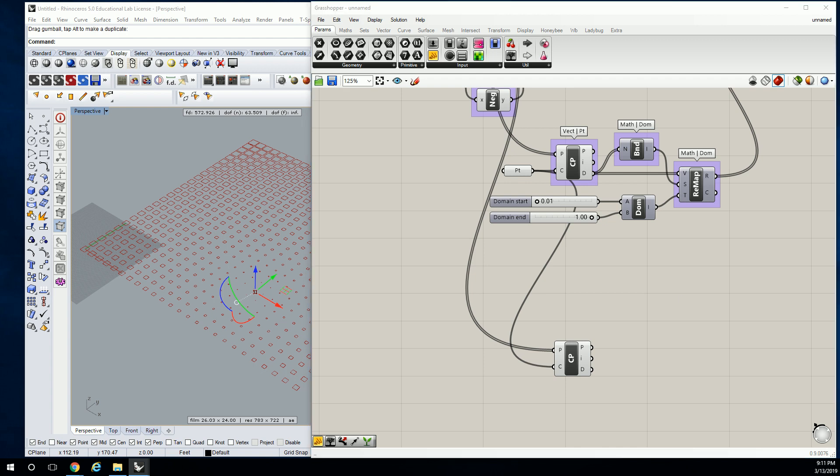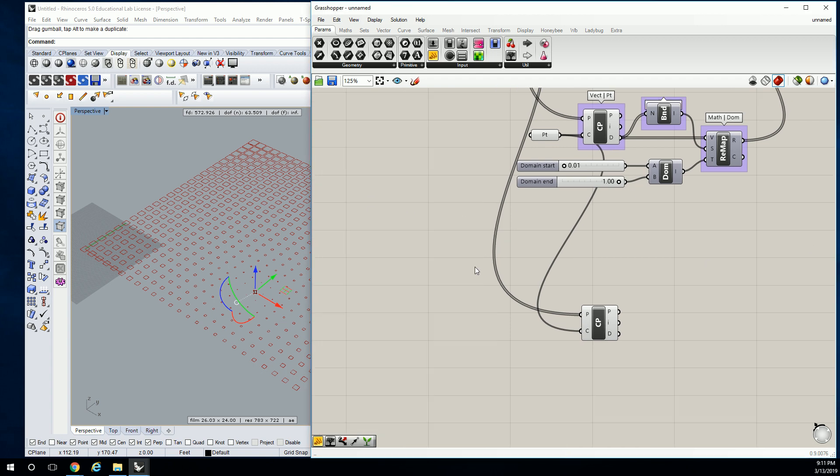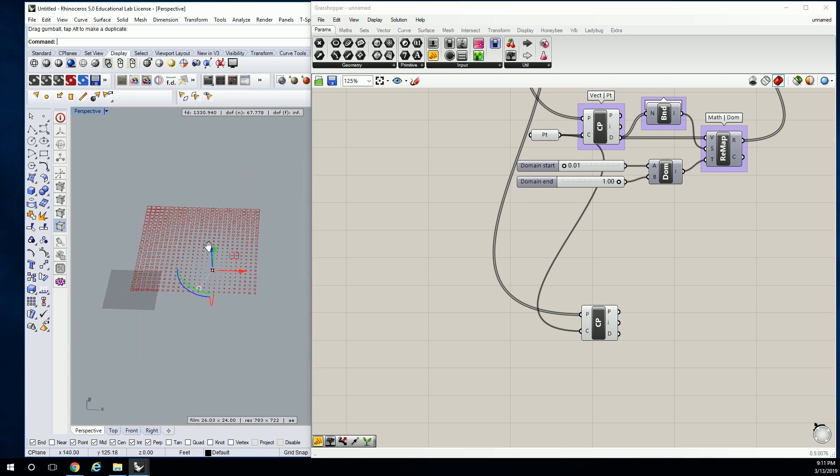Hang on, I'm just trying to figure out what... okay, alright, I know what I'm going to do. So we're going to do multiple points, but we're going to do the points along a curve. Okay, so we're going to create a curve.